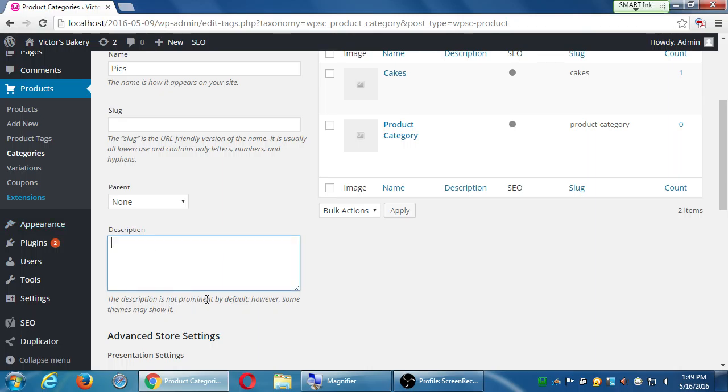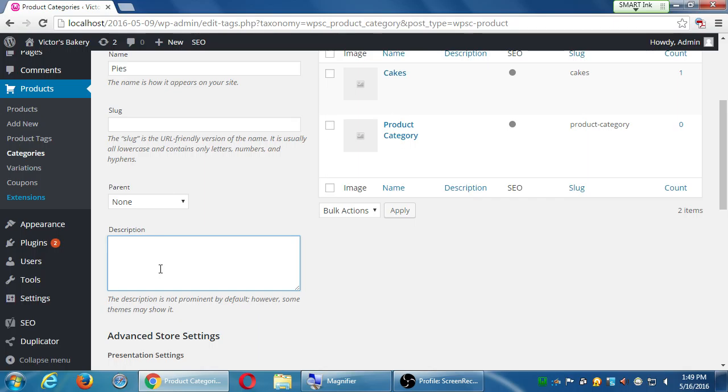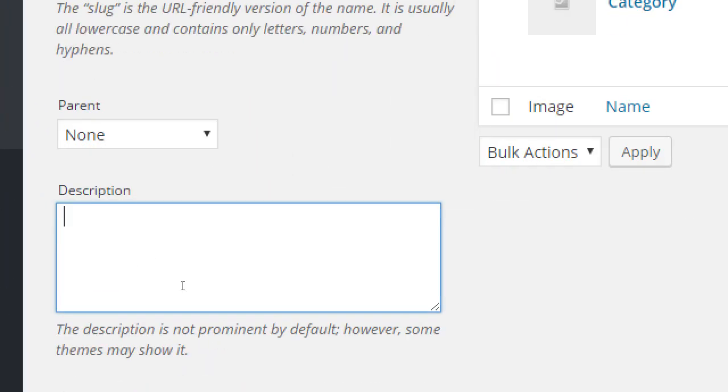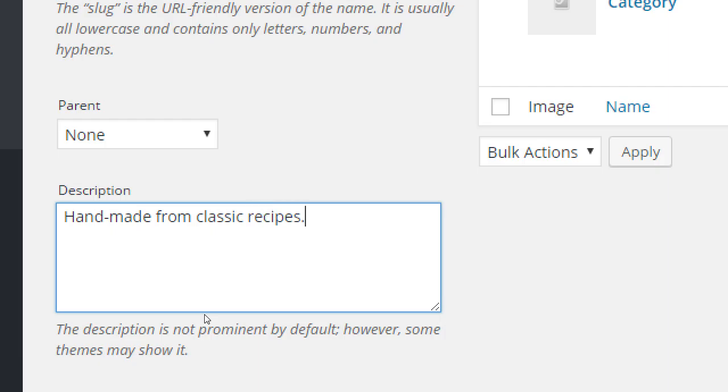So we've got pies, name, slug, it'll fill itself in, don't worry. Parent, if we were going to have subcategories of categories like cakes and we're going to sell some that are sugar-free and some that actually taste good, we can have two different kinds of subcategories of pies there. We won't have a parent category here, this will be a top level, it's pies. Description is not prominent by default, however some themes may show it.